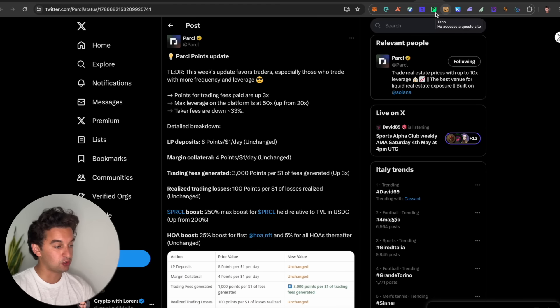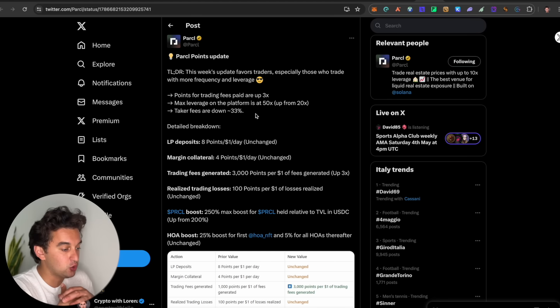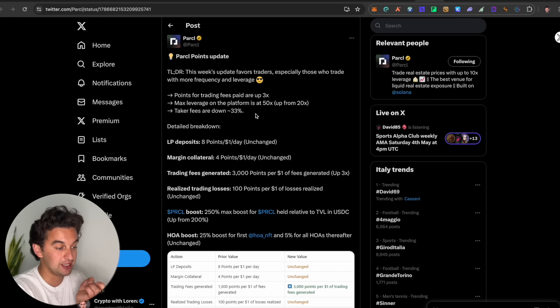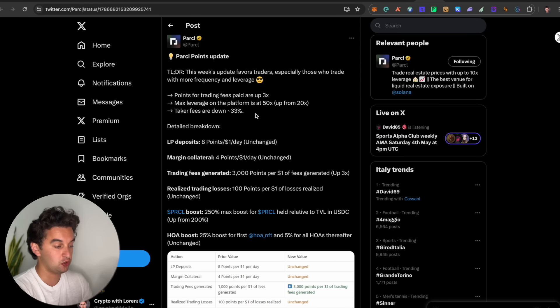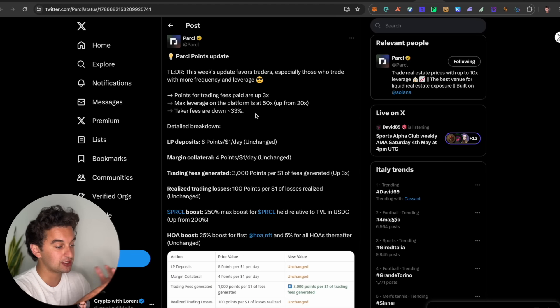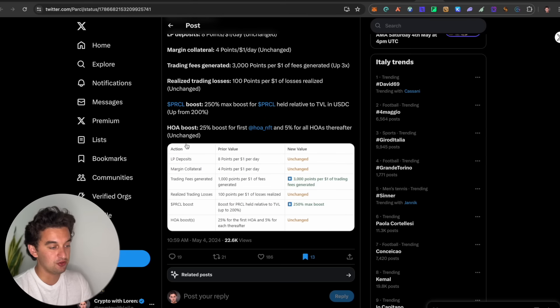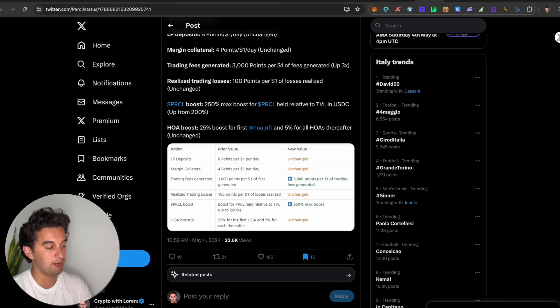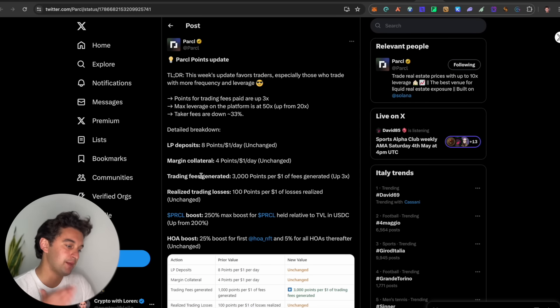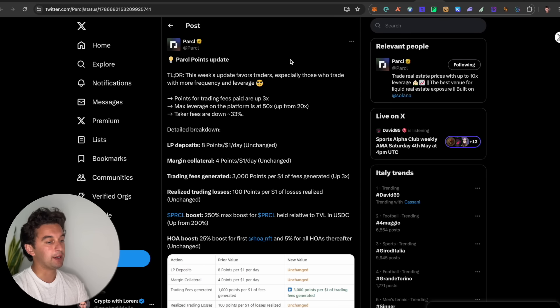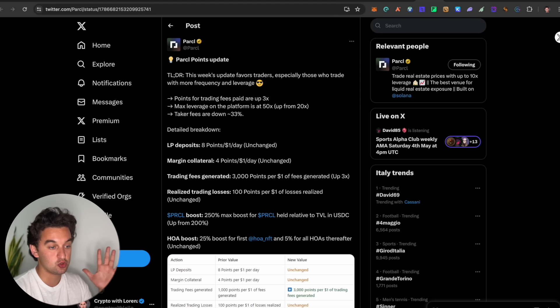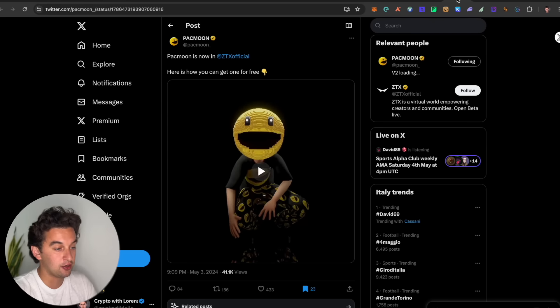Next up, we go... oh, by the way with the Parcel airdrop here, they did mention an update. So if you want to go and do it, we got the points for trading fees paid are up to 3x the max leverage. If you're a professional, do it. Otherwise don't. Do it is at 50 from 20 and the taker fees are down 33 percent. I will leave you this link down below so you can understand a little bit better, a little bit how it works. But make sure to go and utilize it, make sure to interact with it, make sure to be part of it. Because if you want the juicy parts of season 2 airdrop, you need to go and earn it right now.